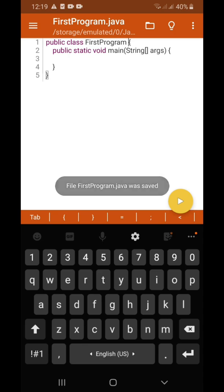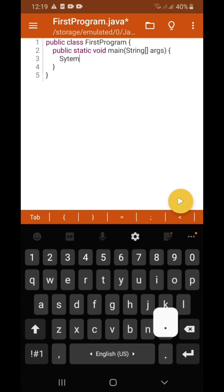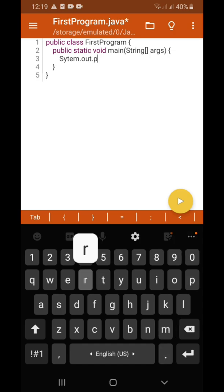Now we can continue coding. I'm supposed to be on line three, since this program will just display the word or the words 'Welcome to Java Programming'. So the next thing to do is to type the code: System.out.println